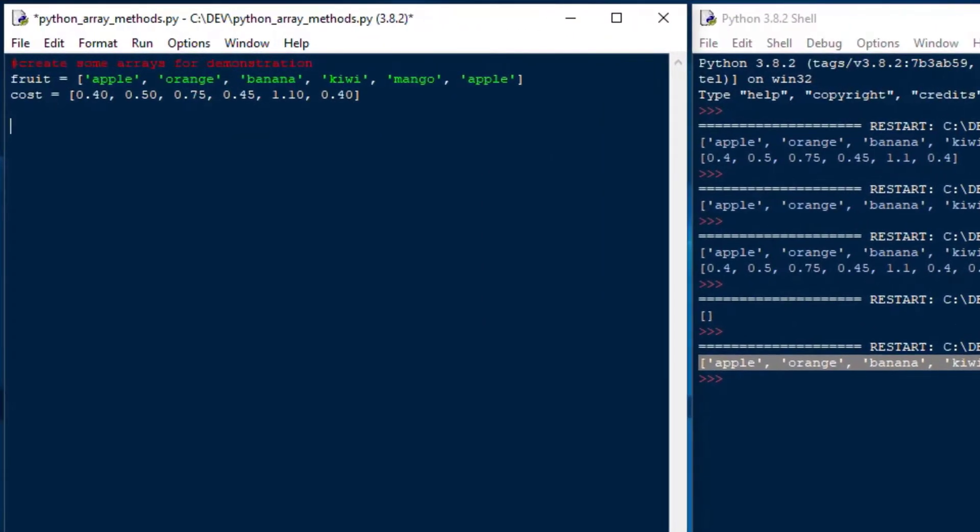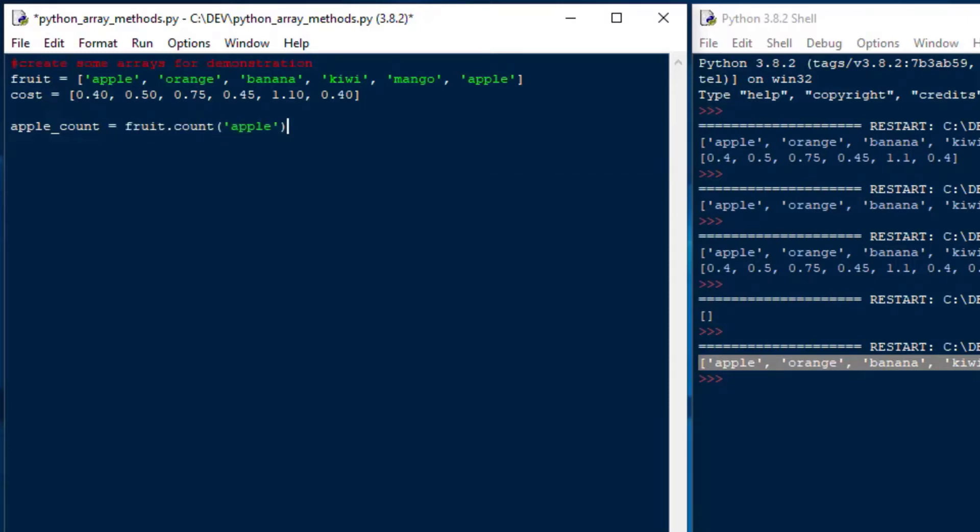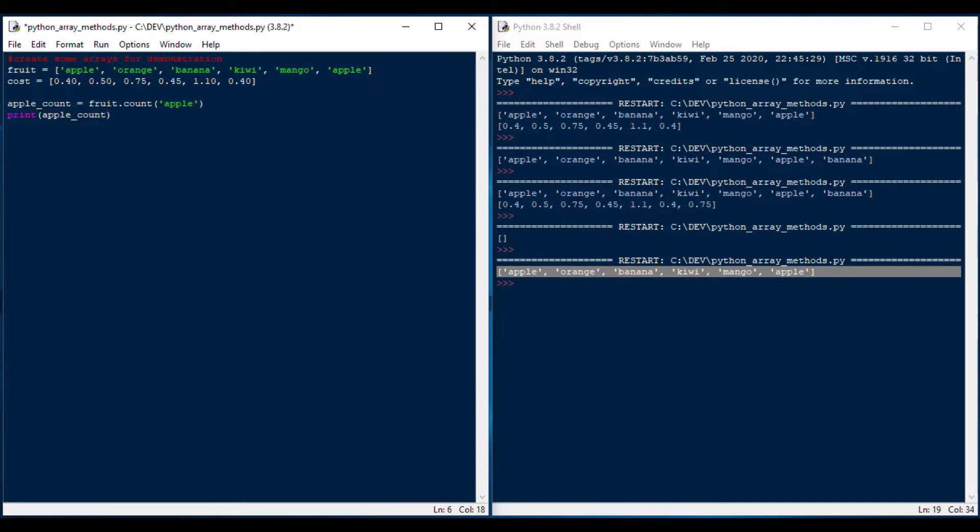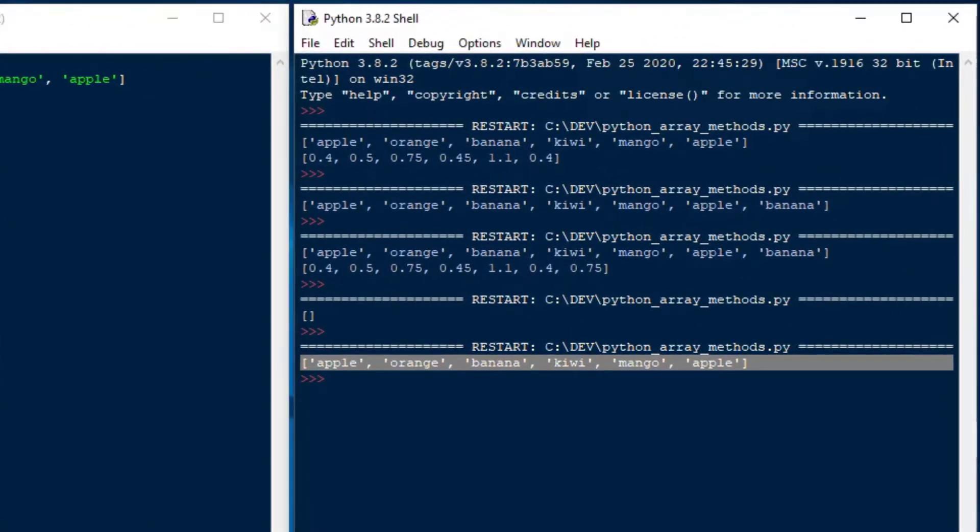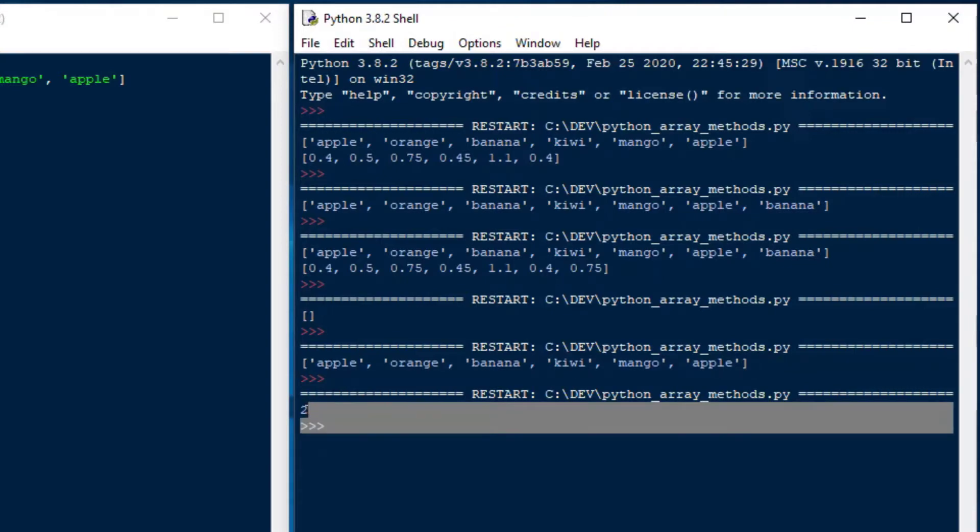Following that method, we can use the count method if we wanted to see how many of a particular item we have in our array. So we could say our apple count is equal to fruit.count apple. And that will give us a number representing the count of that item. So you can see if I hit F5, it creates a 2.